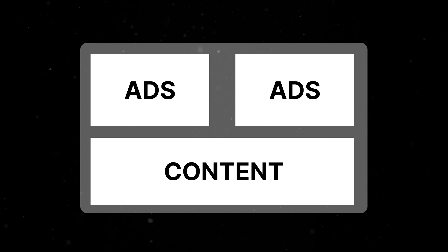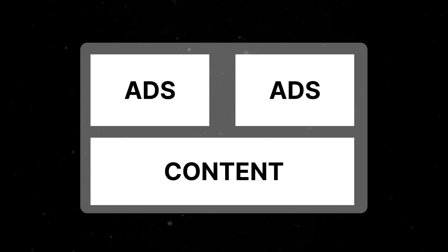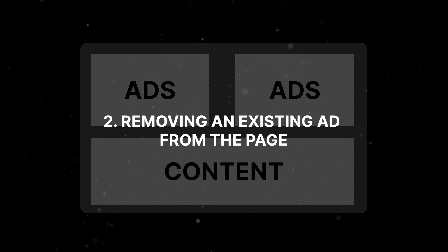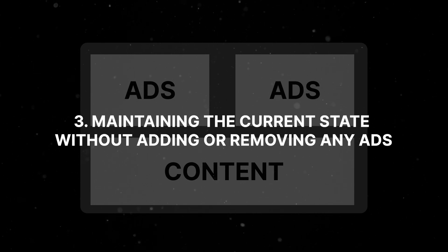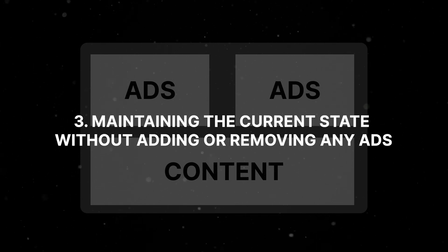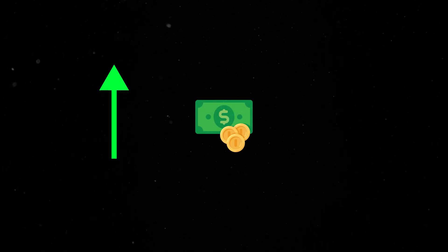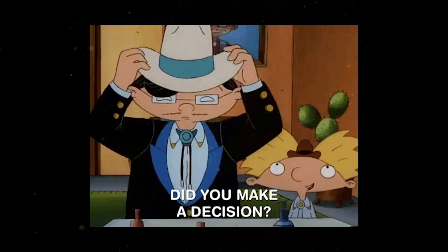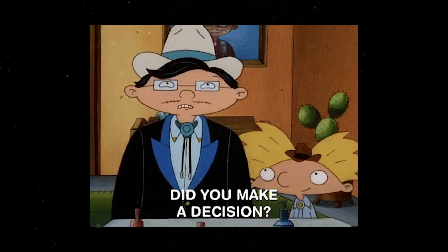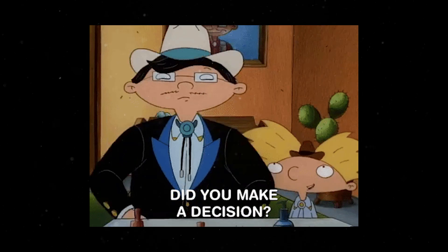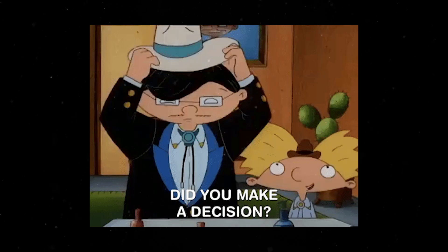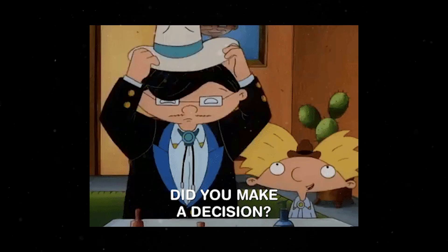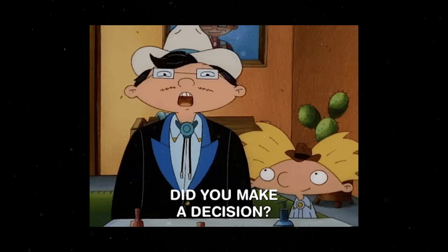The action space for the agent is defined by three possible actions: adding an ad to the page, removing an existing ad, or maintaining the current state. The reward system is positive when there is an increase in revenue and negative when there is a drop. The agent must decide which action to take at each step based on its observation and the desired outcome of maximizing revenue.